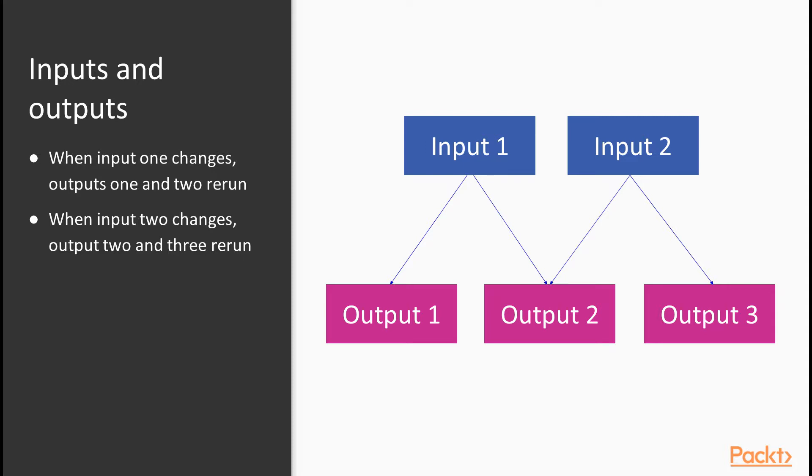we can see output one has a dependency just on input one. That means that it only includes input one as a reactive input. It may have other inputs, such as a static data argument shared across the whole application, but within the code, the only reference to input$ anywhere is input$input_one. Output two,